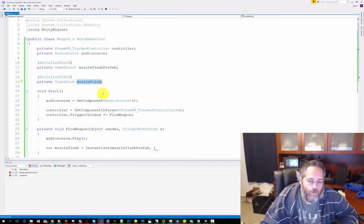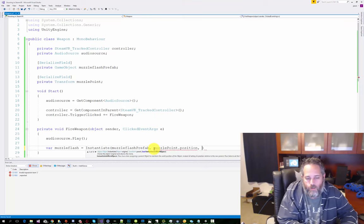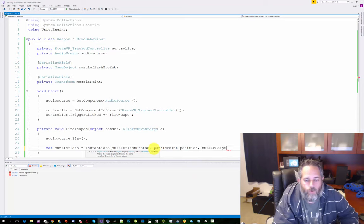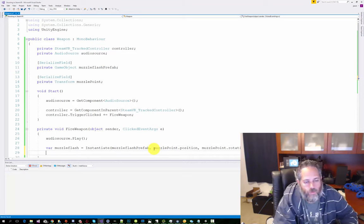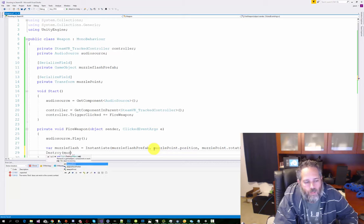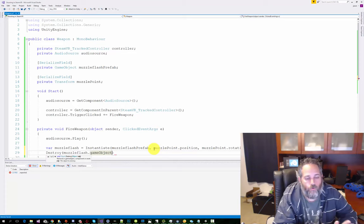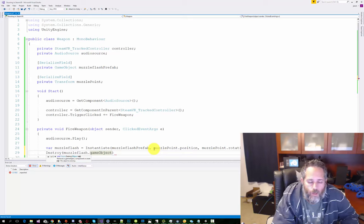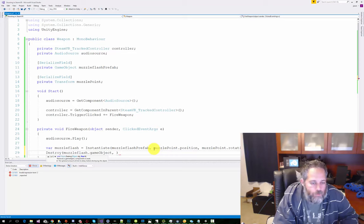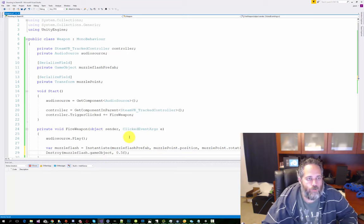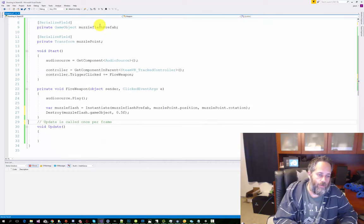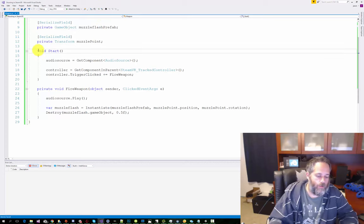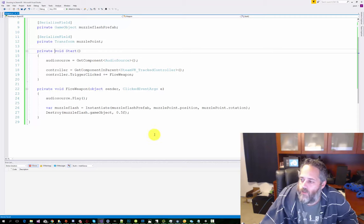So we're going to add another serialized field. And this is going to be private Transform, call it muzzlePoint. And we'll create this in just a moment. But for now, we'll take the muzzle point and we're going to use that as the position. So we'll do muzzlePoint.position. And for the rotation, we'll do muzzlePoint.rotation. And then the last thing we want to do is just destroy the muzzle flash after half a second or so. So Destroy muzzleFlash.gameObject. If we just destroy the muzzle flash, it'll remove the script and the game object will stay there. This is not what we want. We want to destroy the game object. But we want to do it delayed, so we'll do it after 0.5 seconds. I'm also going to get rid of these two unnecessary using statements and delete out the Update method since we're not using it. I think we're done with the code. So jump back over to the editor.